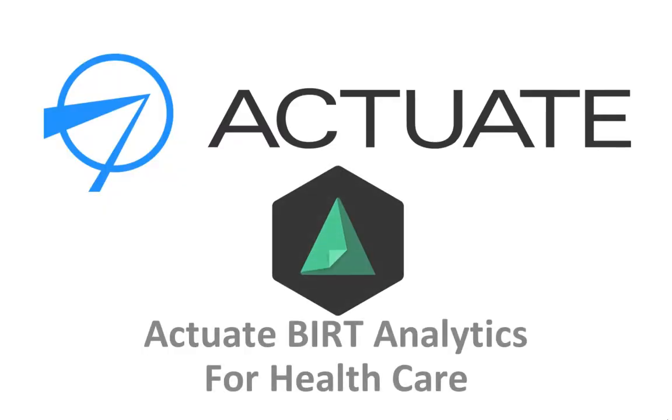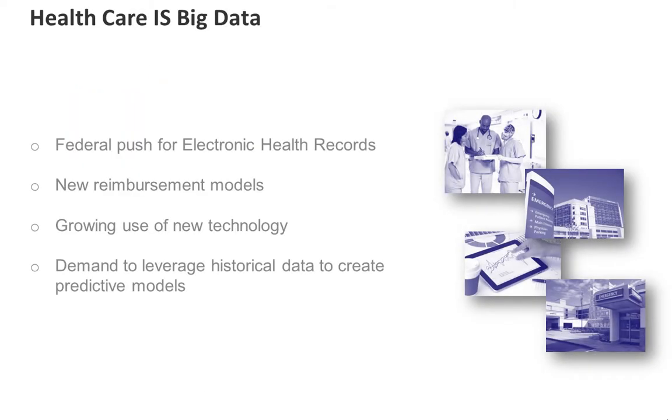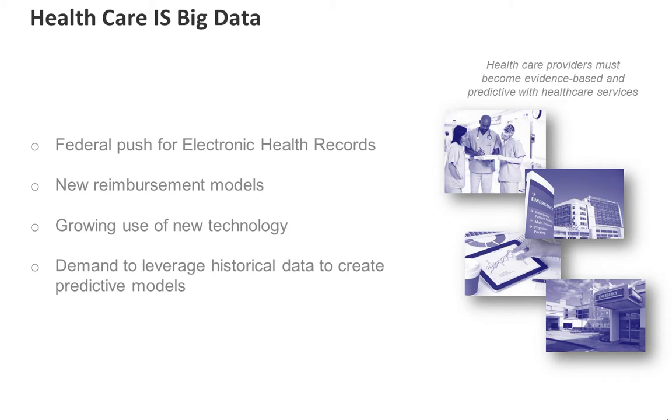Actuate BERT Analytics for Healthcare. Today's healthcare providers are facing the onslaught of big data head-on due to many factors such as the federal effort towards national electronic health records, widespread adoption of new devices, implants, and mobile applications.